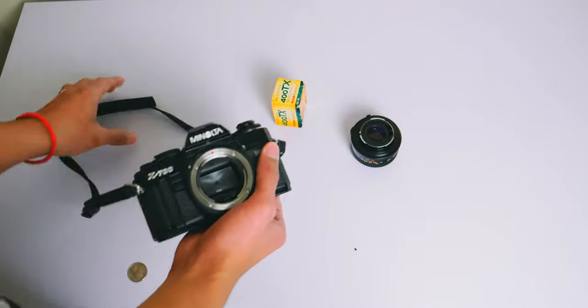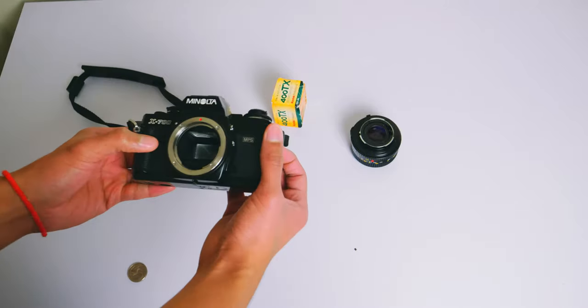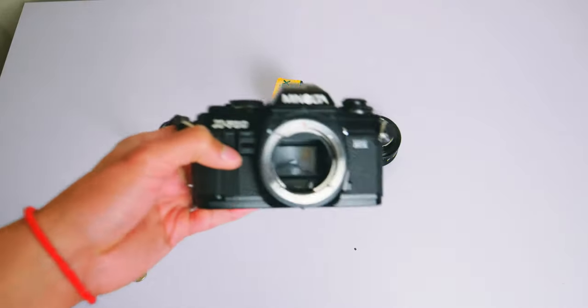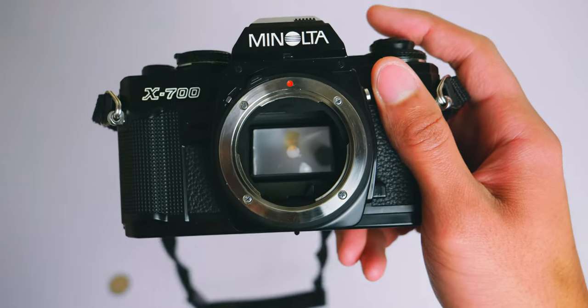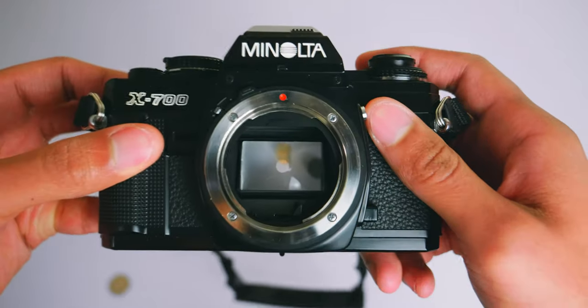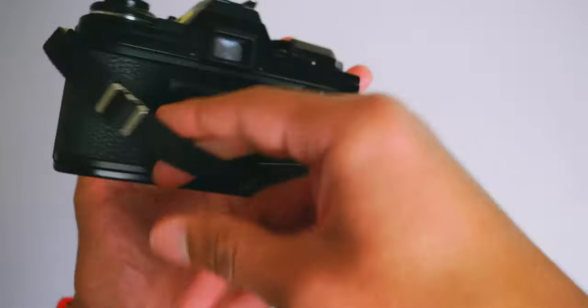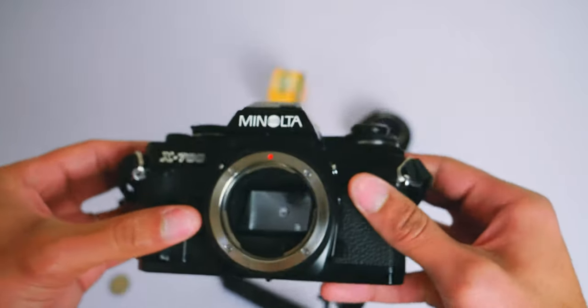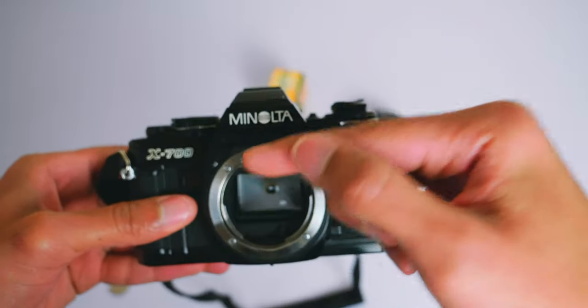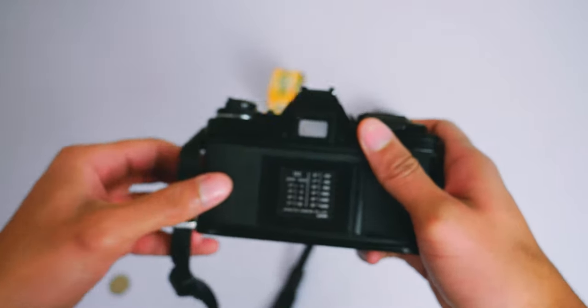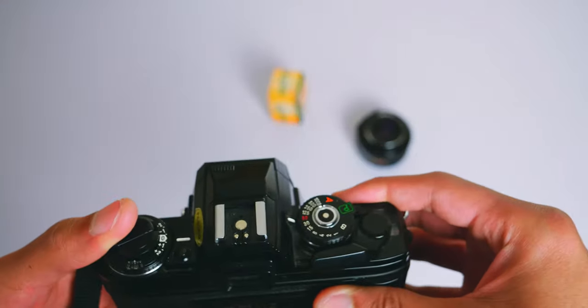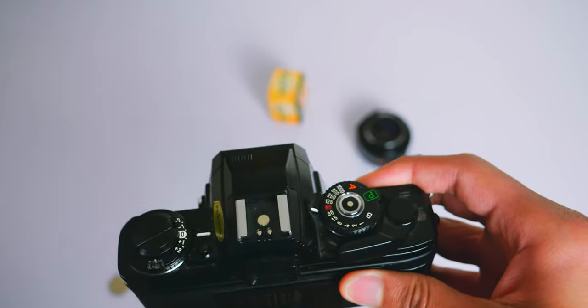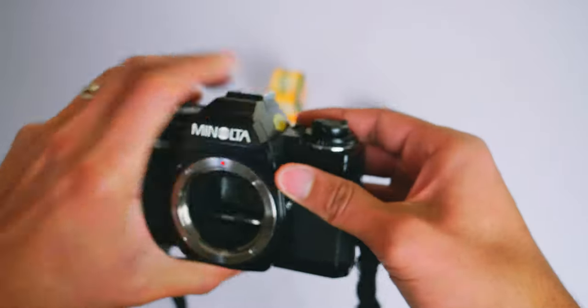So this is the Minolta. This is the Minolta camera strap to put it around you. Now, if you notice this thing about the Minolta, inside, let me see if I can get a close-up of this. Inside the Minolta, you're not looking at a sensor when you're looking at it. What you are looking at right now is a mirror, and that mirror is inside of the camera that allows you to see what's on the other side through this viewfinder, because this is an SLR camera, single-lens reflex camera. So that mirror is what allows you to see through your viewfinder.